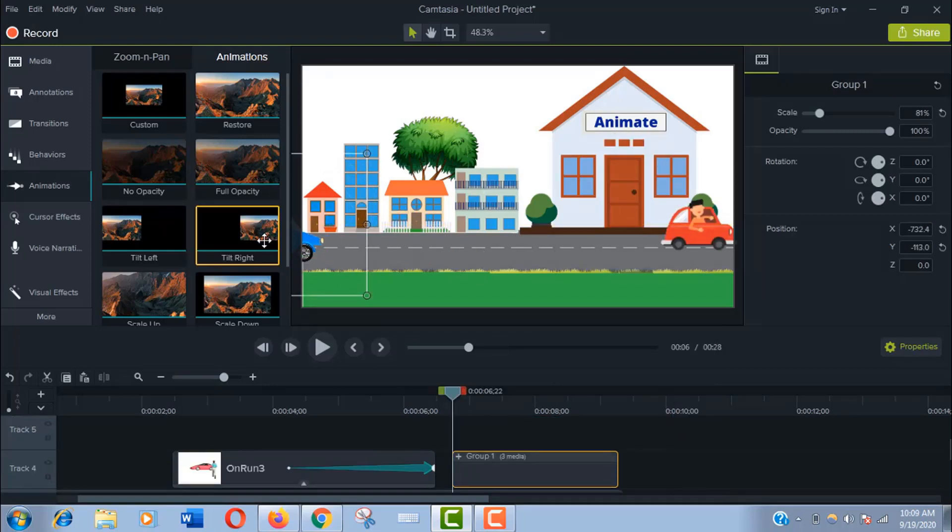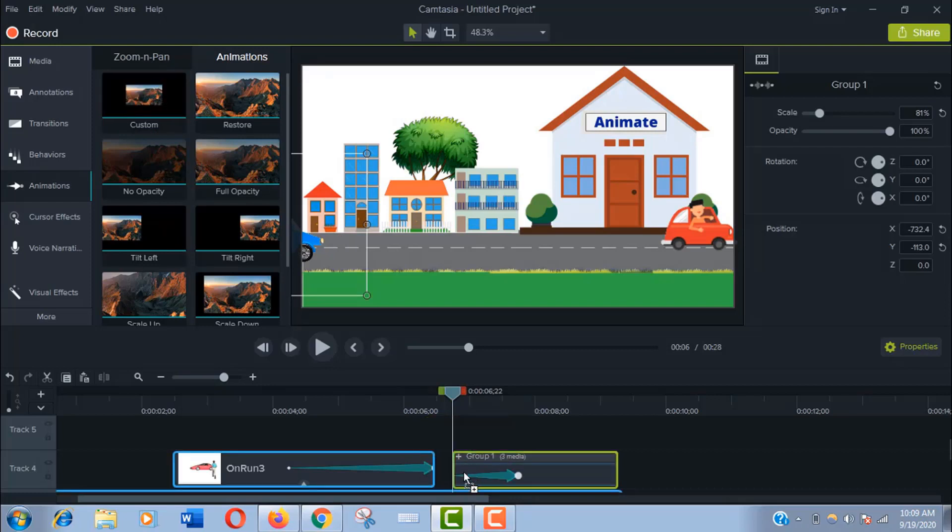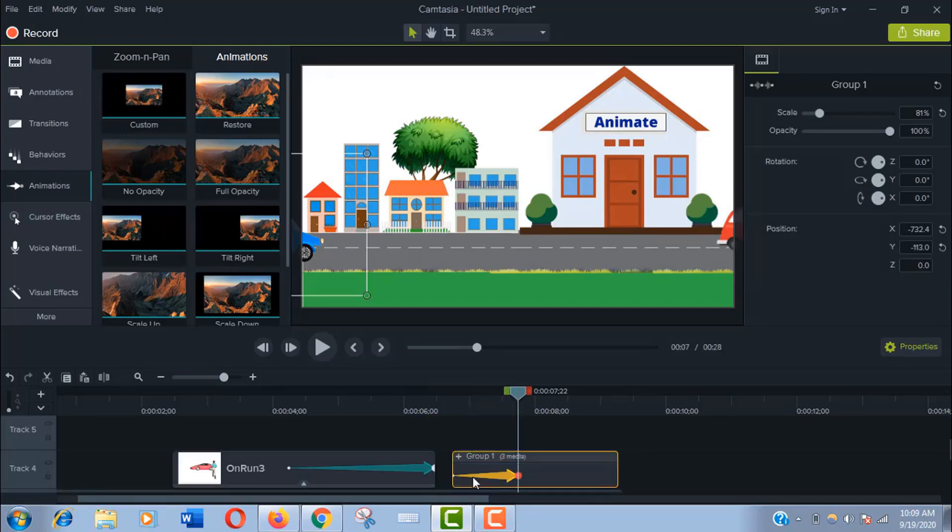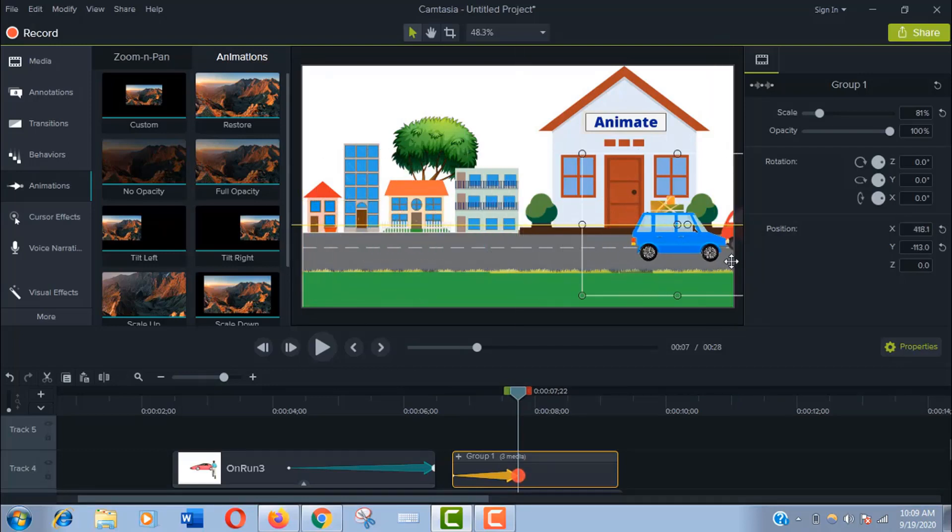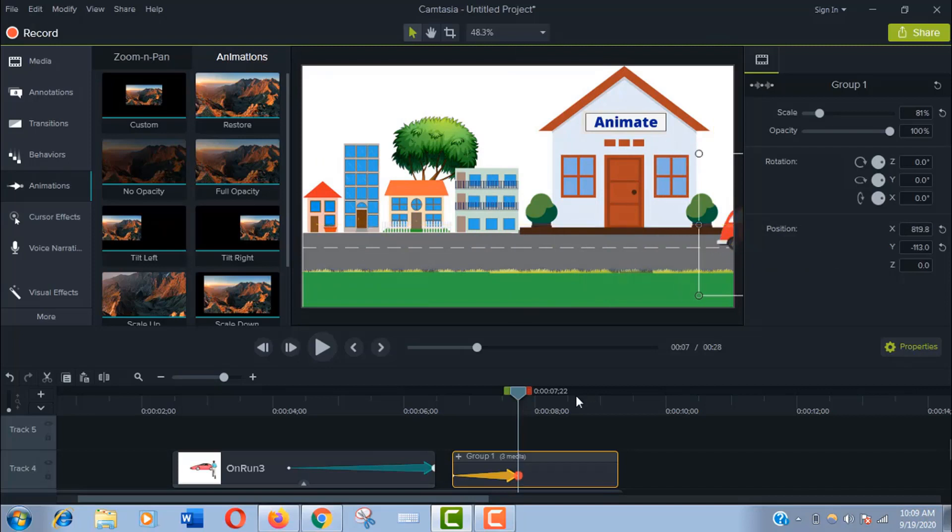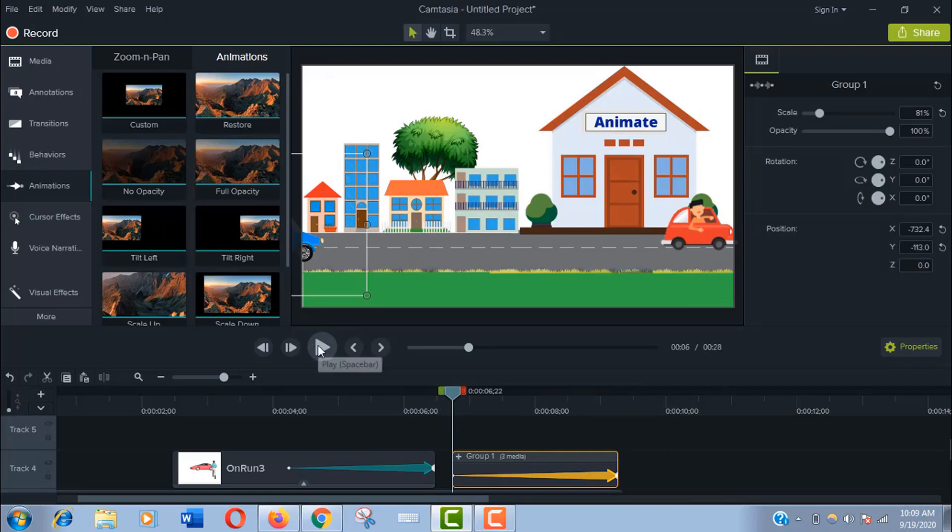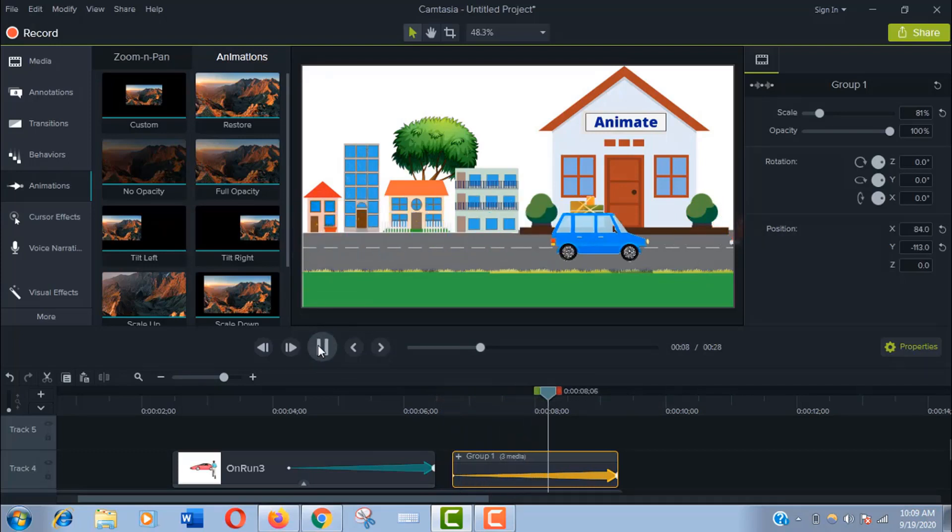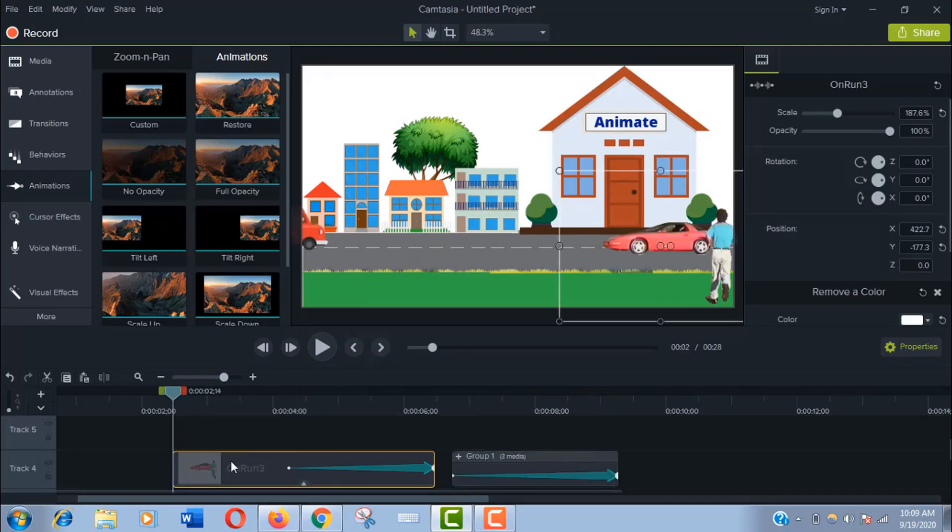Now set the starting point of this car and add custom effects to the group. Follow the same process as before to move the car across the scene. Now play it. It's perfect. Let's play the whole clip now.